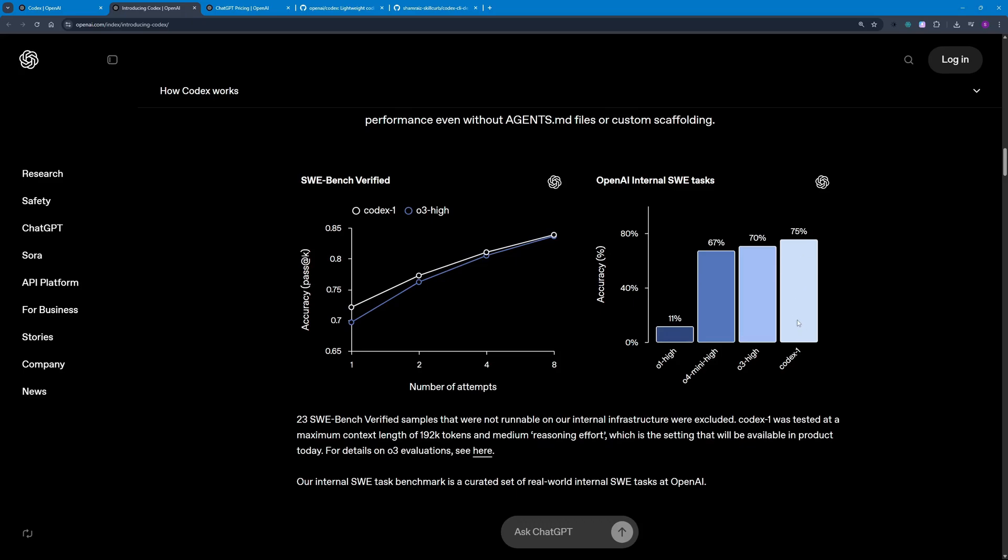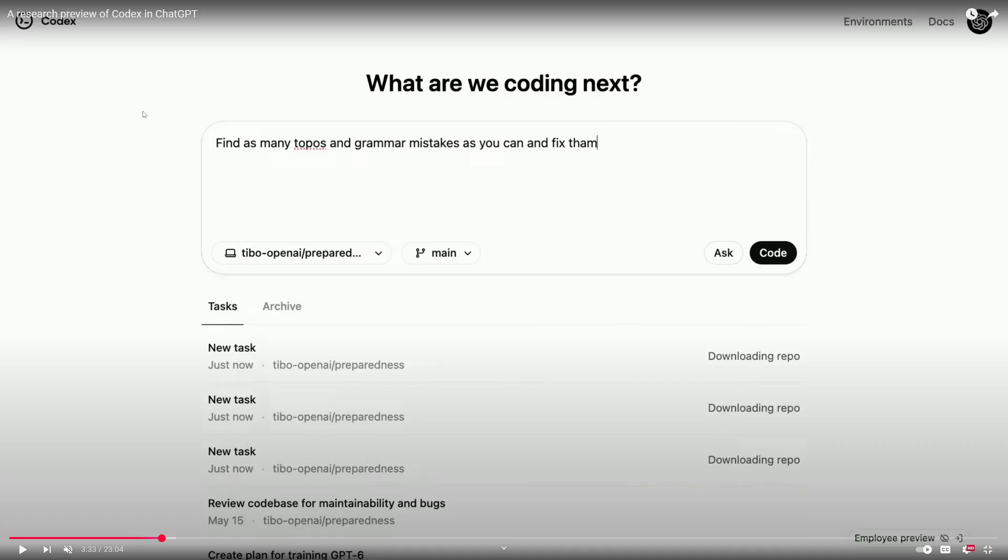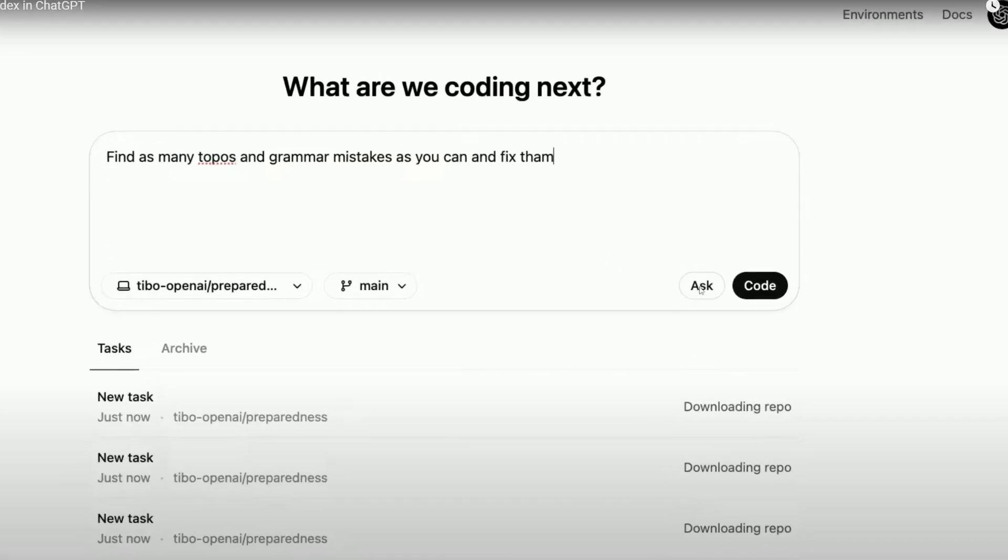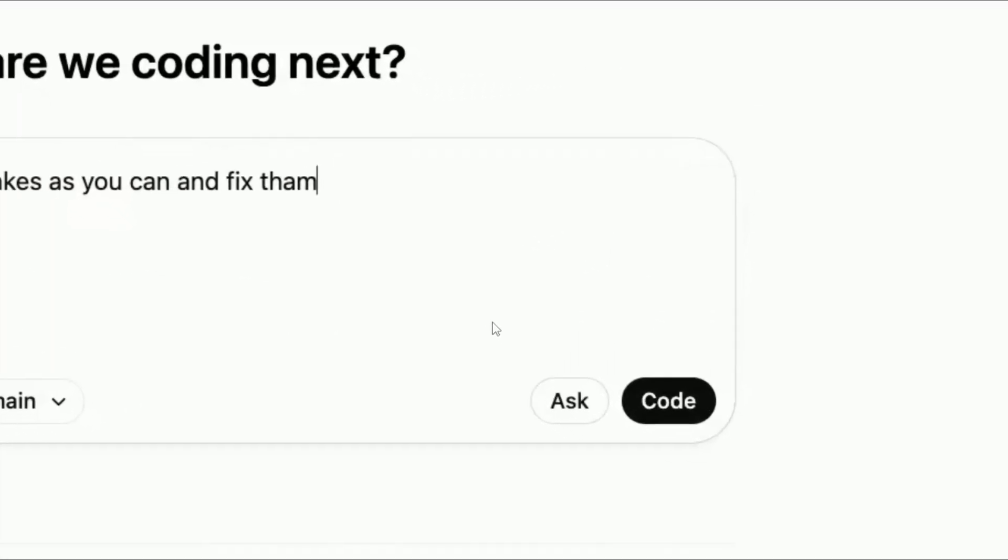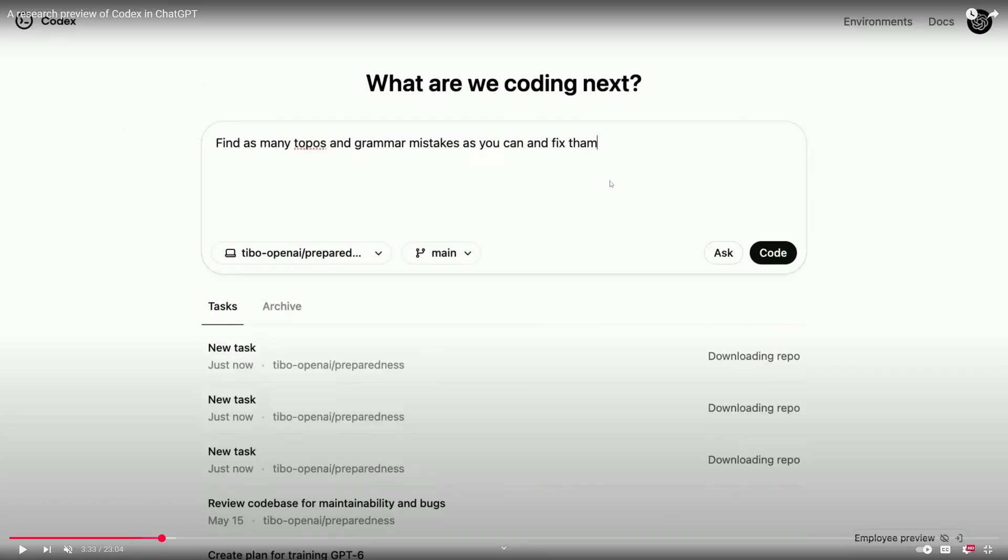So here's how the web interface is going to look like. You can see we're going to have a connection to our GitHub, whichever repo you're working on, and we can select even the branches here. We have two different modes: either the Ask mode where you can ask it about the repository or the planning part, and then you can switch to the Code mode where it can code stuff. As you can see here, it's doing three tasks in parallel with the same repo.